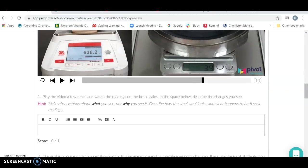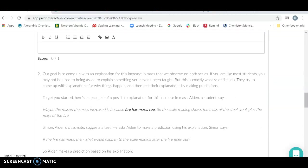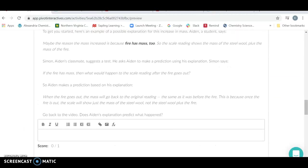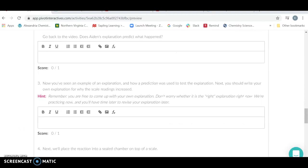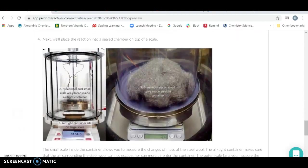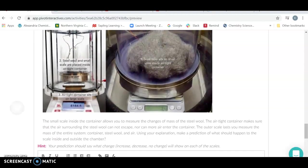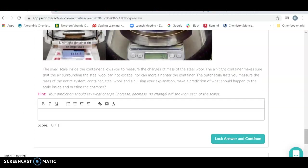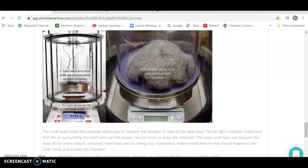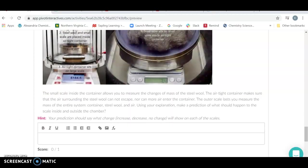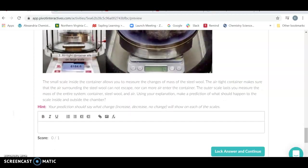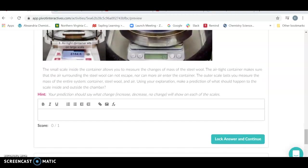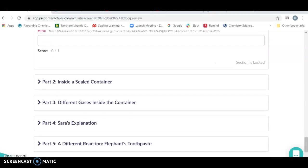What you're going to do here is you're going to say what changes and why does it change and look at some explanations as to possibilities. Then we're going to take the same thing and seal it. Your job is to predict what will happen to the entire apparatus or just the steel wool as you do this experiment while it's sealed. When you're finished doing the answer here, lock your answer and that will allow you to continue.